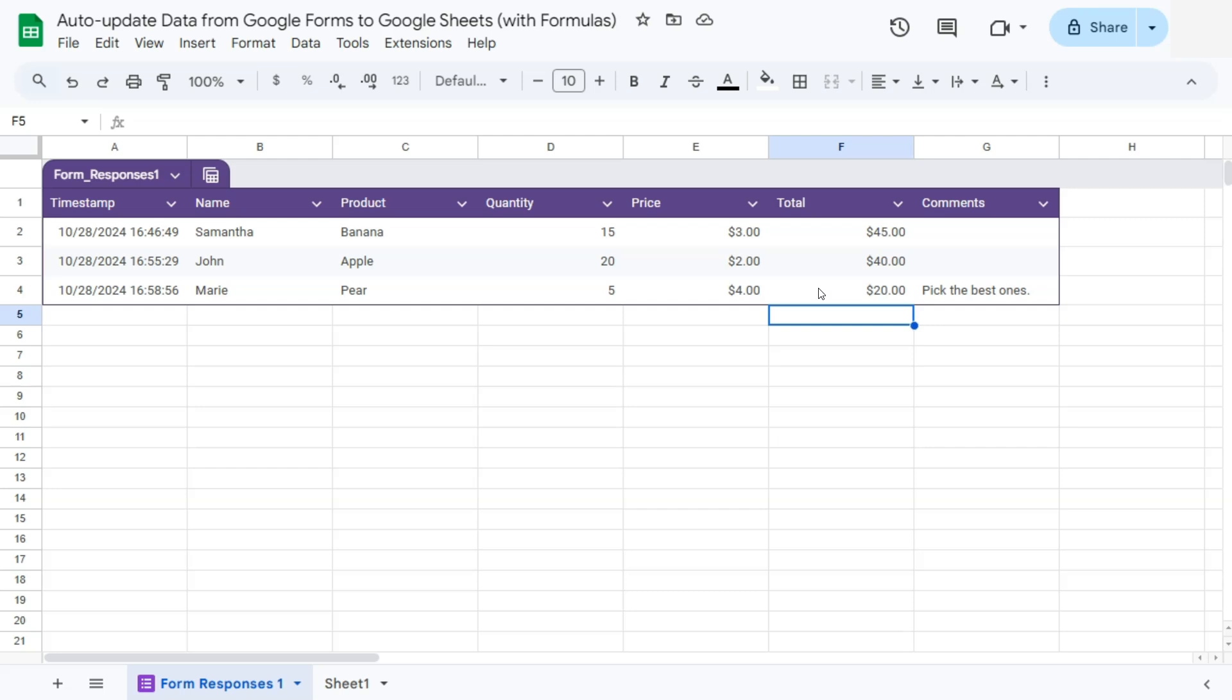One of the great things about using the table with your data is having those table references, which makes it really easy to use with your formulas.